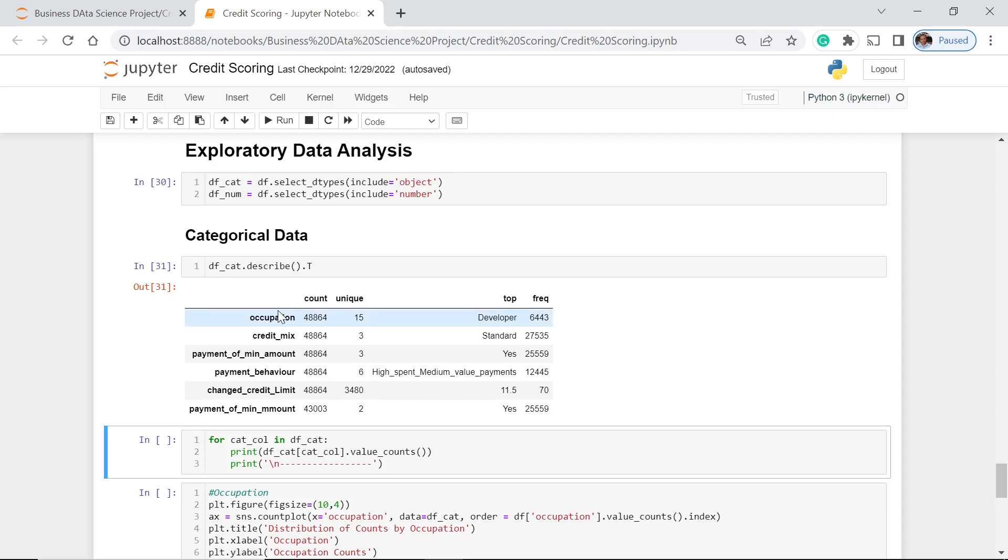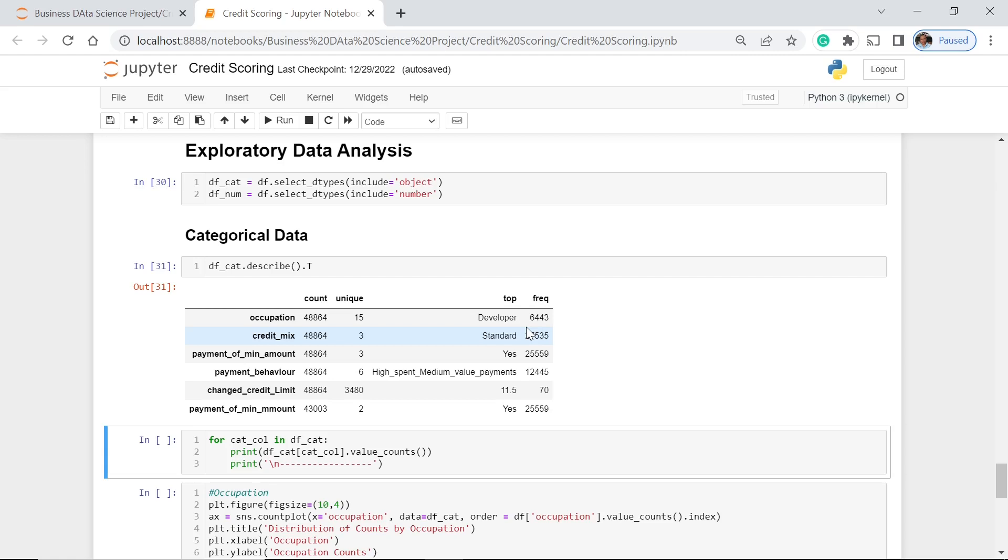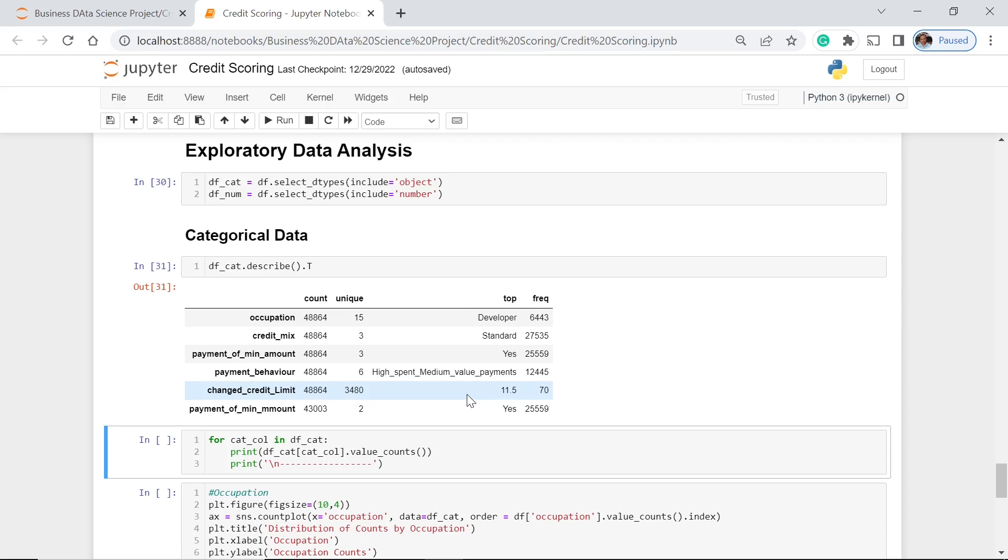And for occupation, we have 15 values. Credit mix, we have three. The payment of min amount or the minimum amount is three. The payment behavior is six. And the changed credit limit is three. So for the occupation, we can see that developer occupation has the top with 6,443 frequencies or frequency. And the credit mix is standard, is the top one. The payment is yes. And for this payment behavior, we can see that the high spent medium value payments has the most number of appearance in our data set. And the changed credit limit, we have 11.5. It has 70 frequency. And the payment of minimum amount, we have yes which is the top and 25,559.